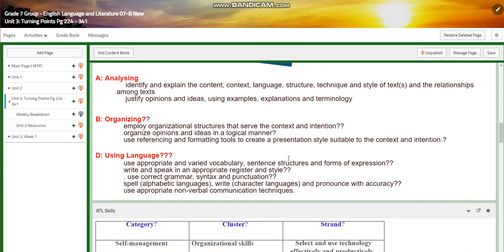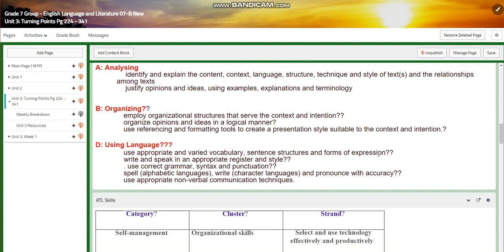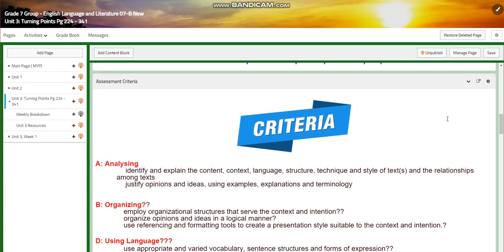For organizing, you are going to employ organizational structures that serve the context and intention. You are going to organize opinions and ideas in a logical manner, and use referencing and formatting tools to create presentation styles suitable for the context and intention.